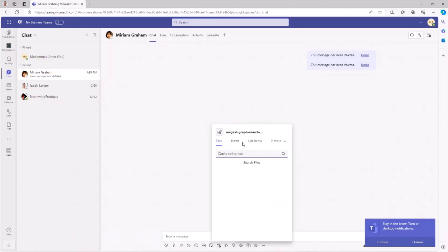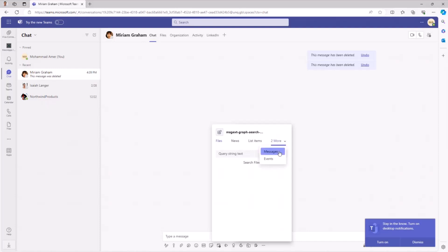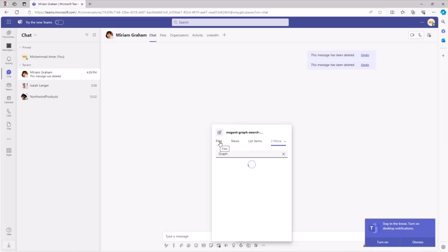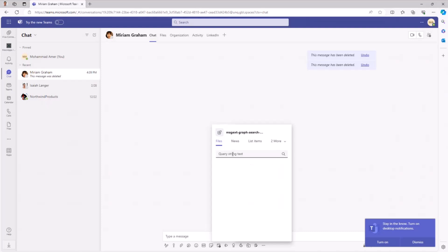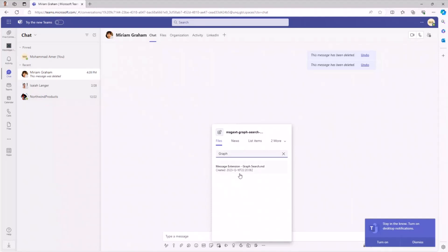The way how I organized the search commands here to get results about Microsoft 365 files and also news and list items, messages, and events. Let's maybe search for something like graph. Let's select first files because I wanted to see all files. Now I have one result from Microsoft 365 about graph.